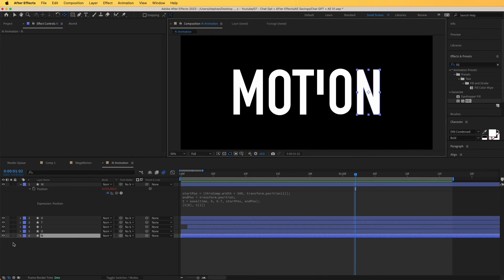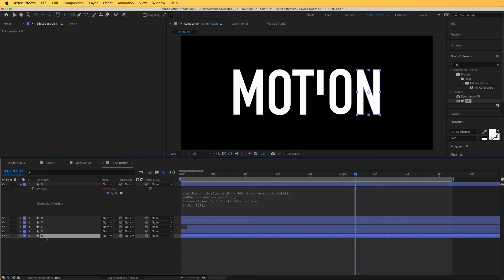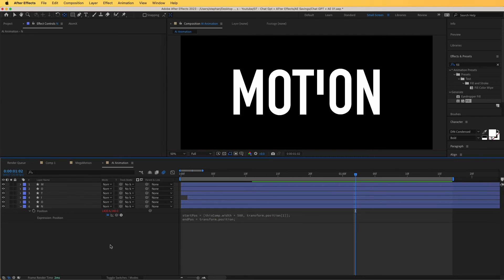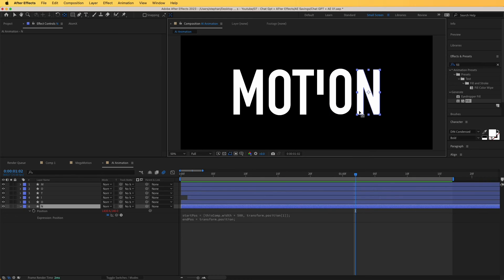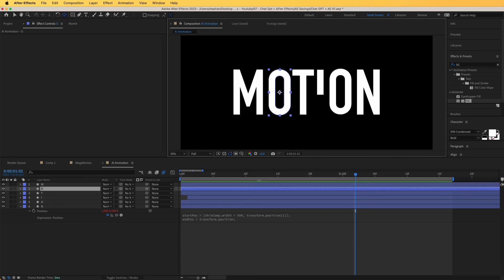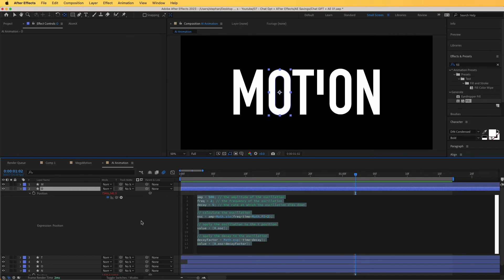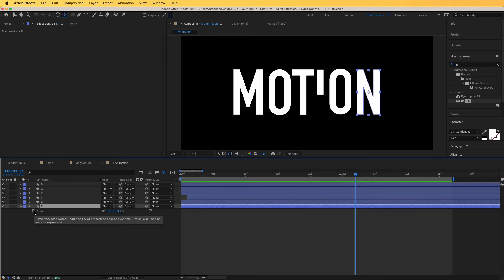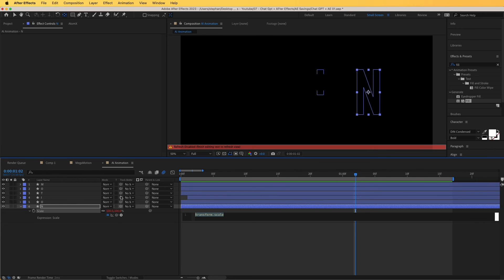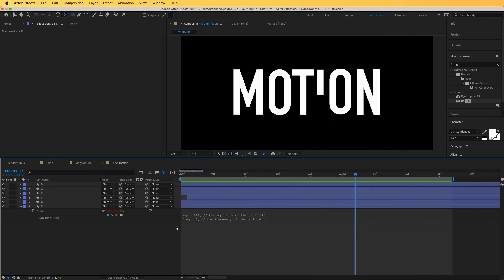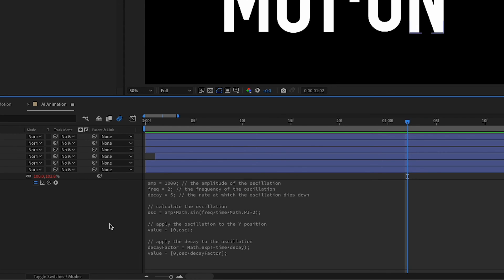Now I can do the same for the N. I'm going to copy this position expression, hit P on my keyboard to open the position property of N, and paste it right over there. Now that's coming in as well, and I'm going to add a scale animation. For this scale, we can use the same bounce expression we created with ChatGPT. Open the position property, copy the expression, open the scale, Alt-click the stopwatch, and paste it over the scale of this object. This gives quite a nice effect. You can make the amplitude something like 1000 so that it's even more dramatic.